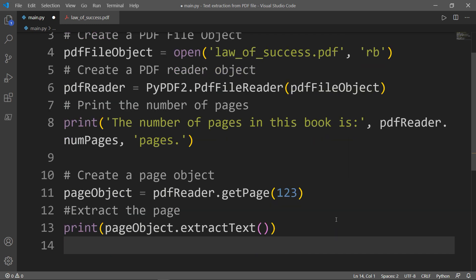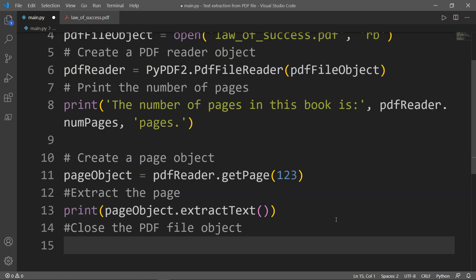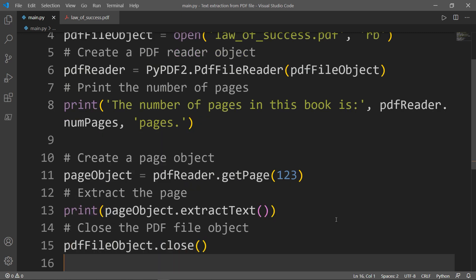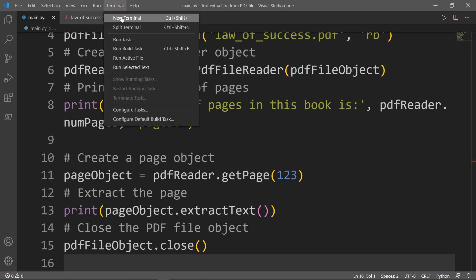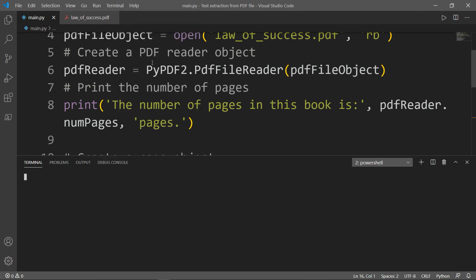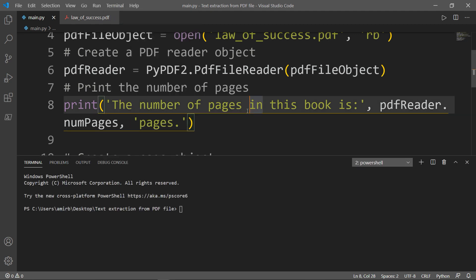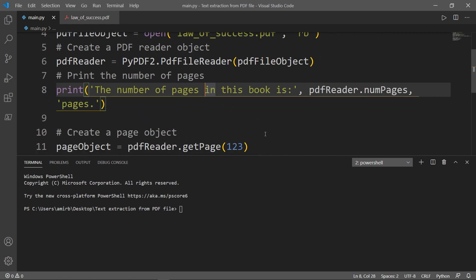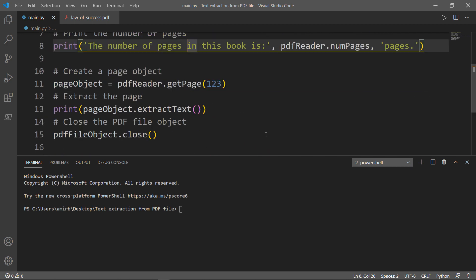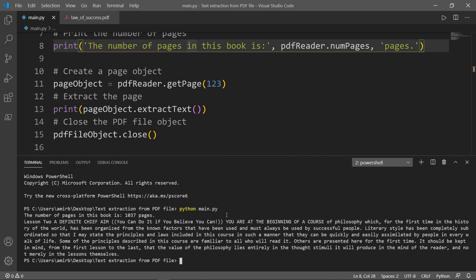The last thing we need to do before we run the program is close the PDF file object. Now, let's go ahead and run the program. Terminal, new terminal. Great! So this is page 123 in the book Law of Success.